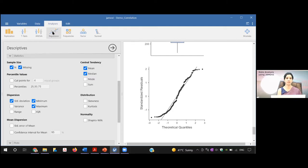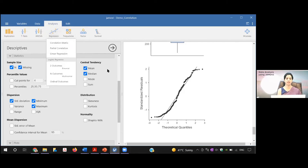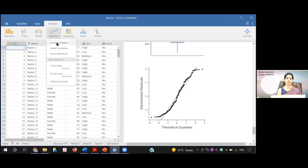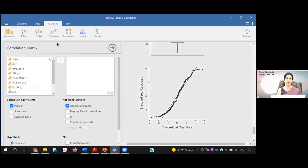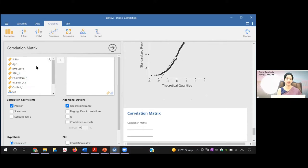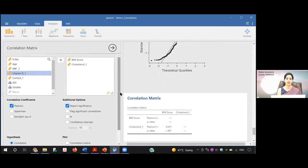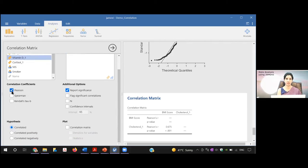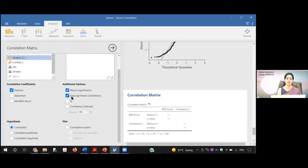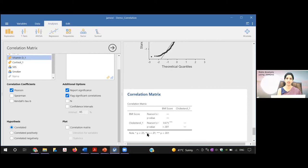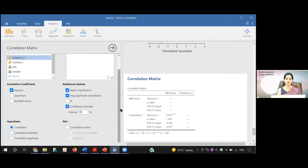To run bivariate correlation in Jamovi, go to Analysis, then Regression, and click on Correlation Matrix. Shift the variables of interest — BMI and serum cholesterol — into the variable box. Tick Pearson correlation since the data is normally distributed. If not normally distributed, tick Spearman. Enable 'Report significance' to flag significant results with stars (one, two, or three stars depending on significance level), and you can also request the 95% confidence interval of r.